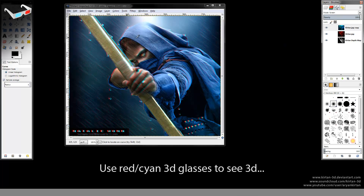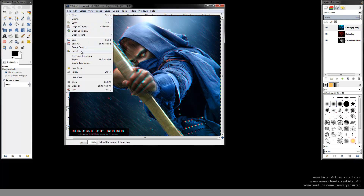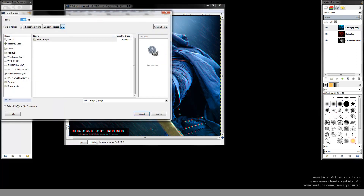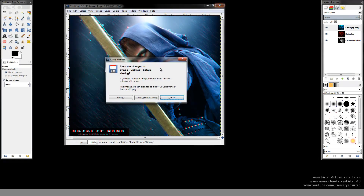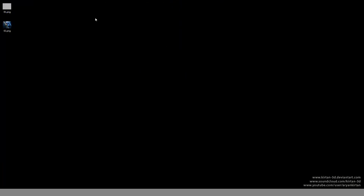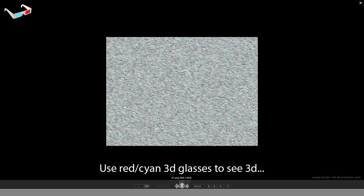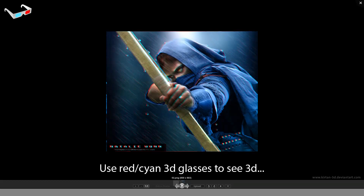You can convert any image by making its depth map. You have to create a depth map image by guessing the white and black color values based on depth. I am saving this image on my desktop. Now I want to save this file. This is the first image and here is the second image. Use red-cyan 3D glasses to see the 3D effect — you can see the depth.